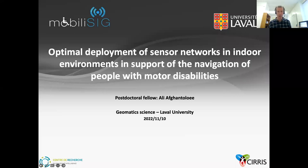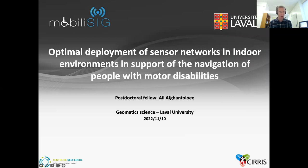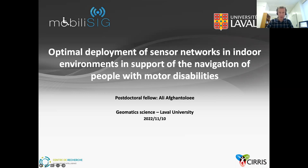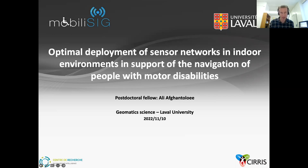The presentation is recorded, so once it's finished, it will be made available in a few days on our YouTube channel. For today, we are quite happy to welcome Ali Afghan Tolori, who is our presenter. He's a postdoctoral fellow in the Department of Geometrics here at Laval University, and also quite recently graduated from the same department. His research interests are related to navigation and sensor deployment, and his presentation today is about the deployment of sensor networks to help with the navigation of people with motor disabilities. Ali, the floor is yours.